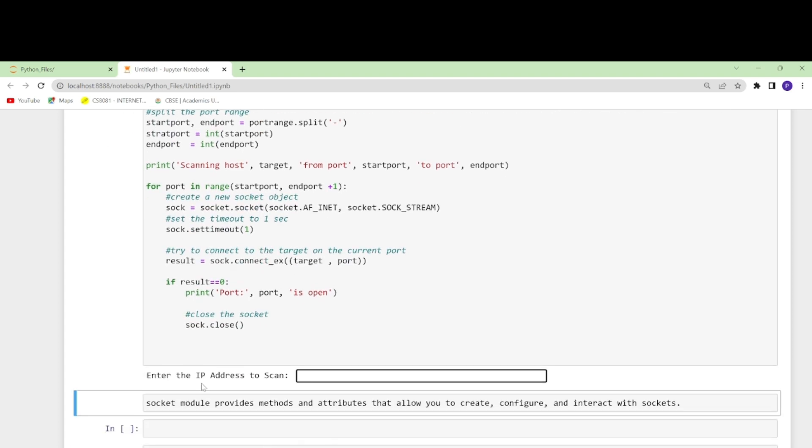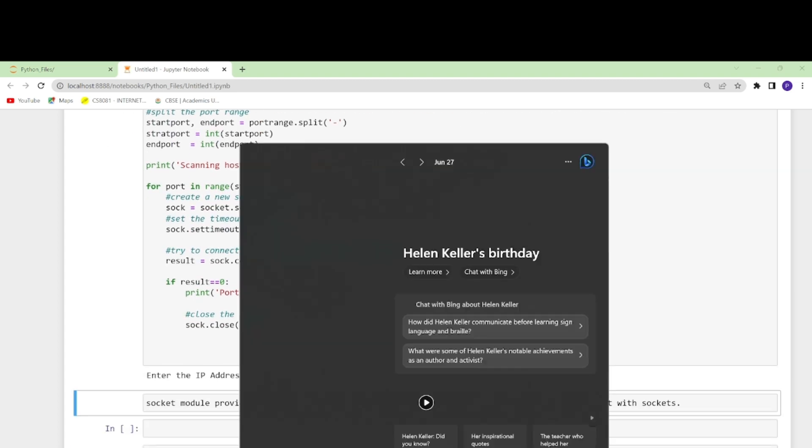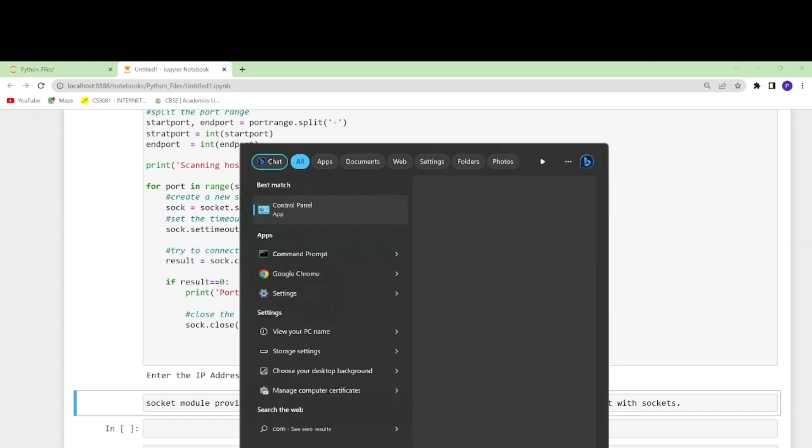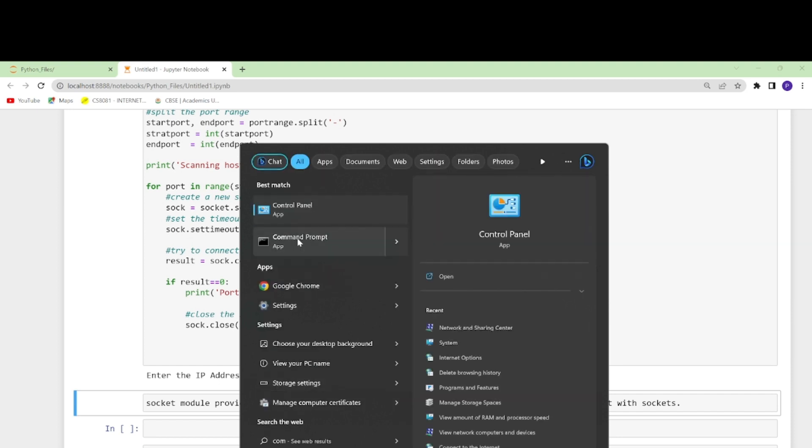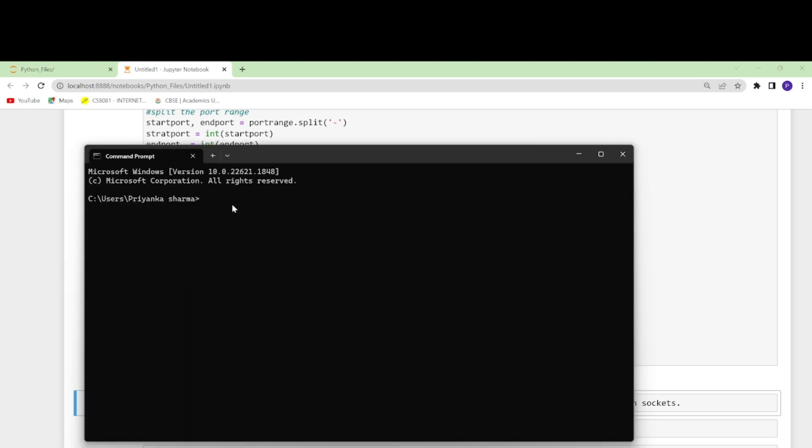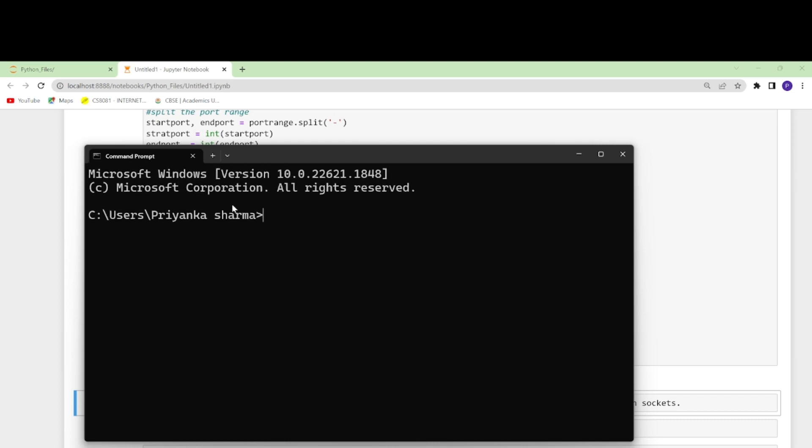Now this is asking me the IP address. So how do I find out my IP address? I will go to the command prompt.